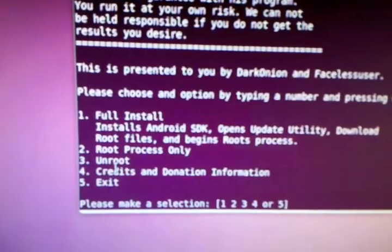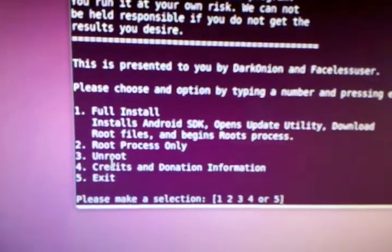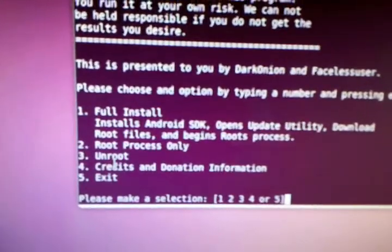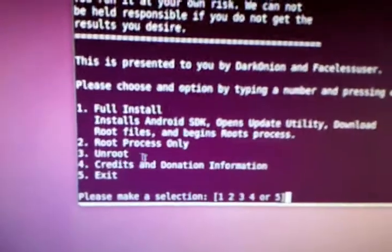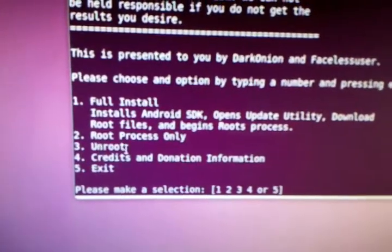Three, unroot, if you want to unroot your phone. I don't know why you want to do it, but if in the case you need to do it, that's the way to do it right here.